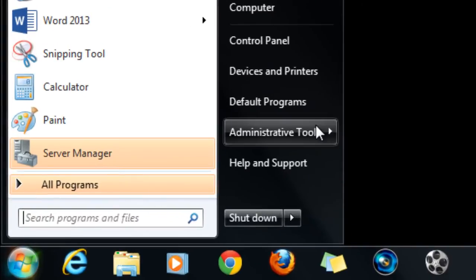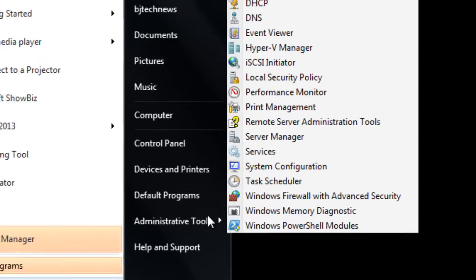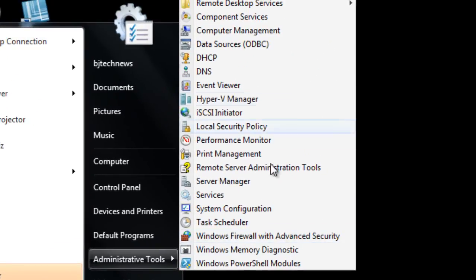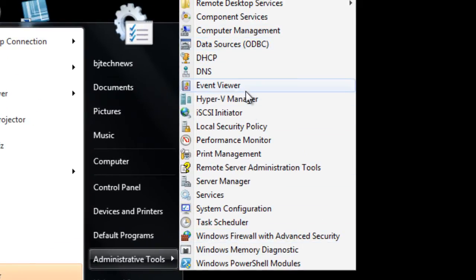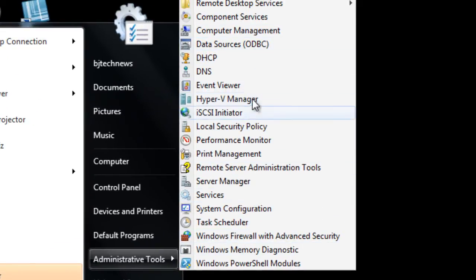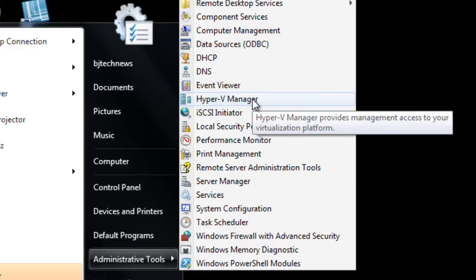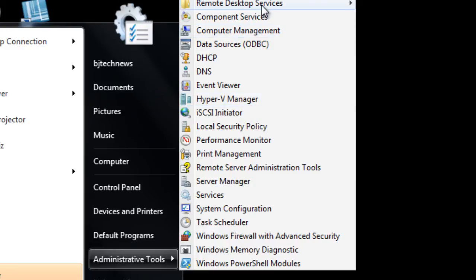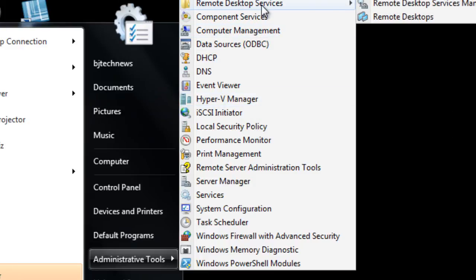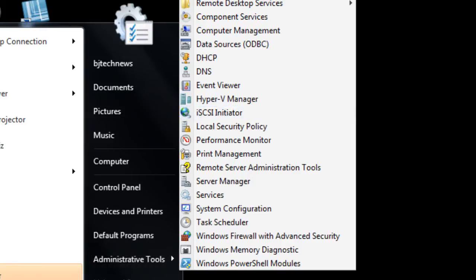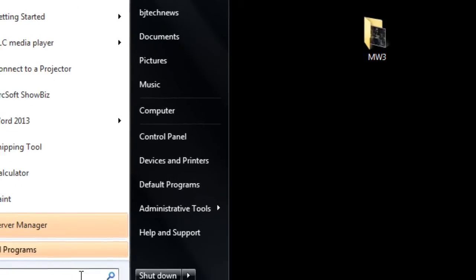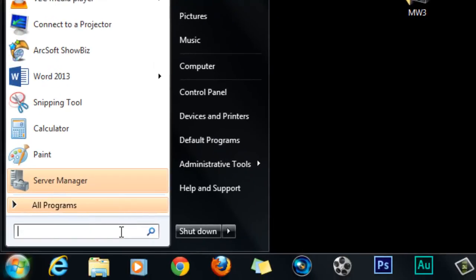You will see that the snap-ins are there, like Hyper-V Manager, Remote Desktop Services is what I installed. But I like to use one console to manage everything.